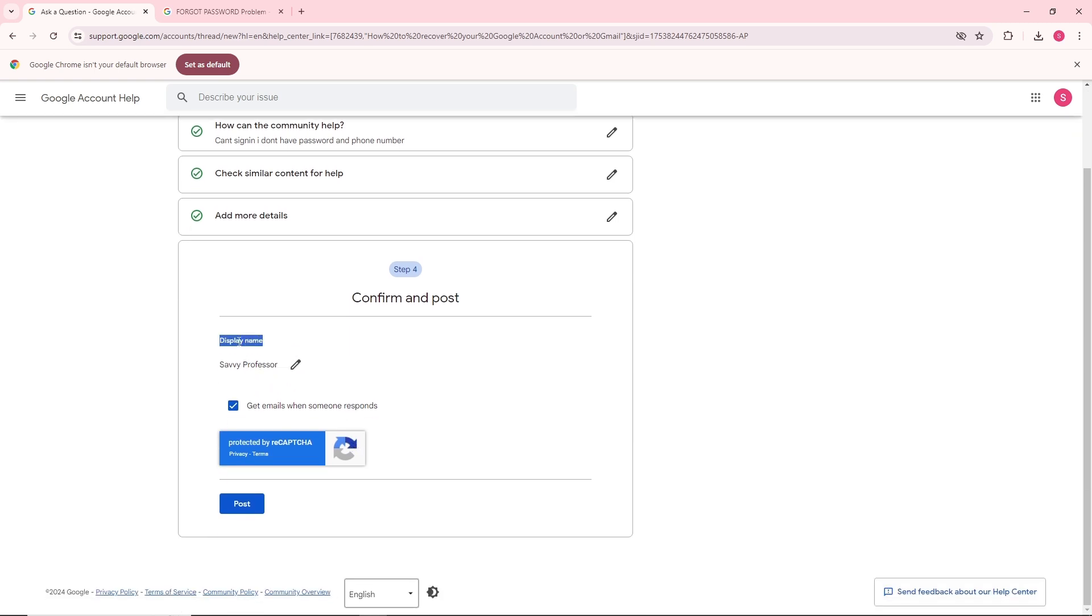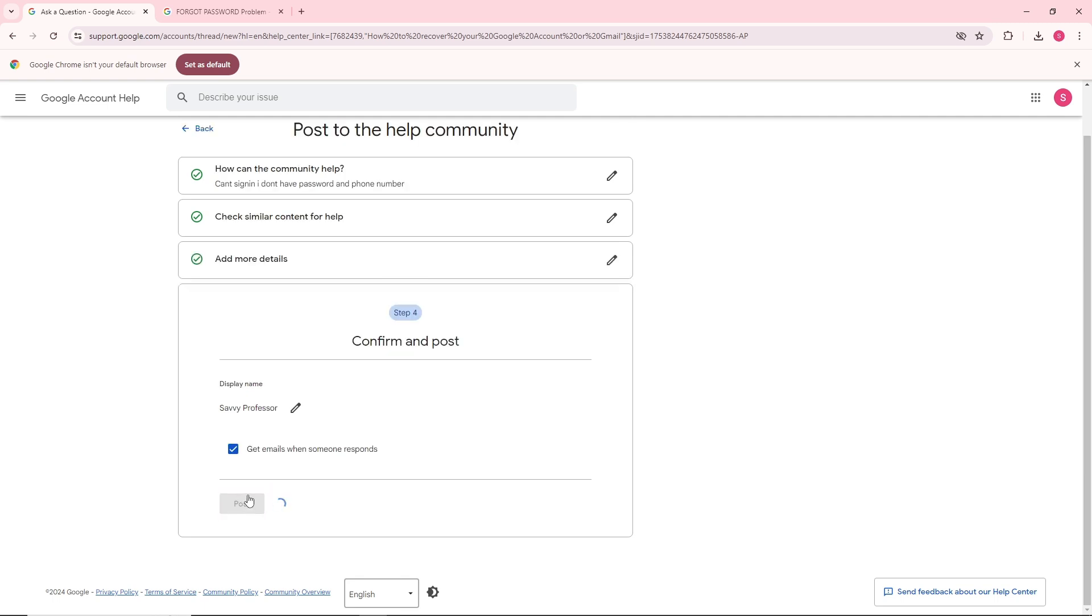After that, add your display name. Make sure to check this option so when someone responds to your question, you will get an email on how to solve it. Now simply post it.